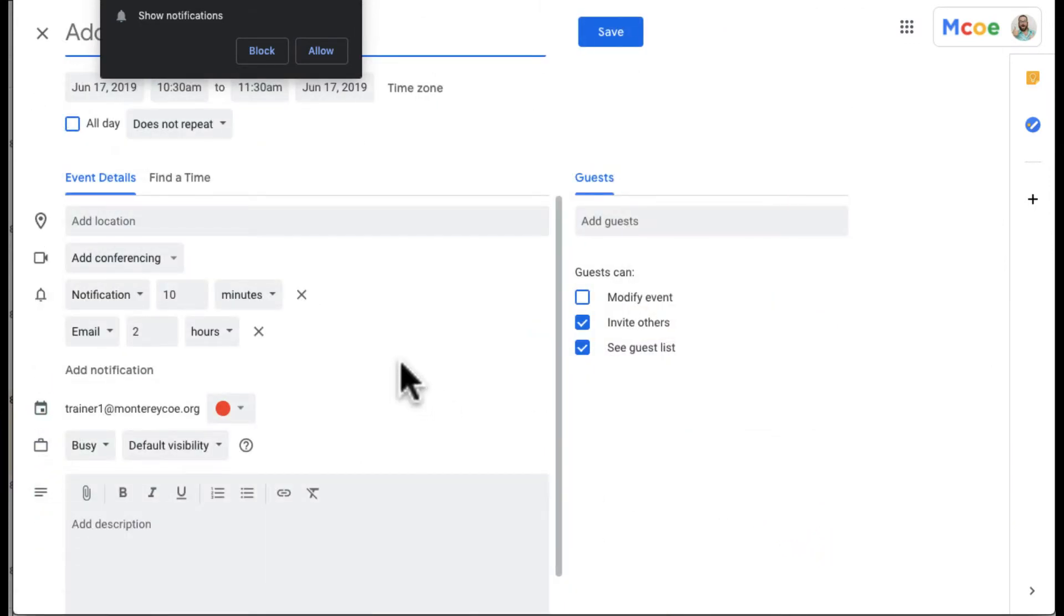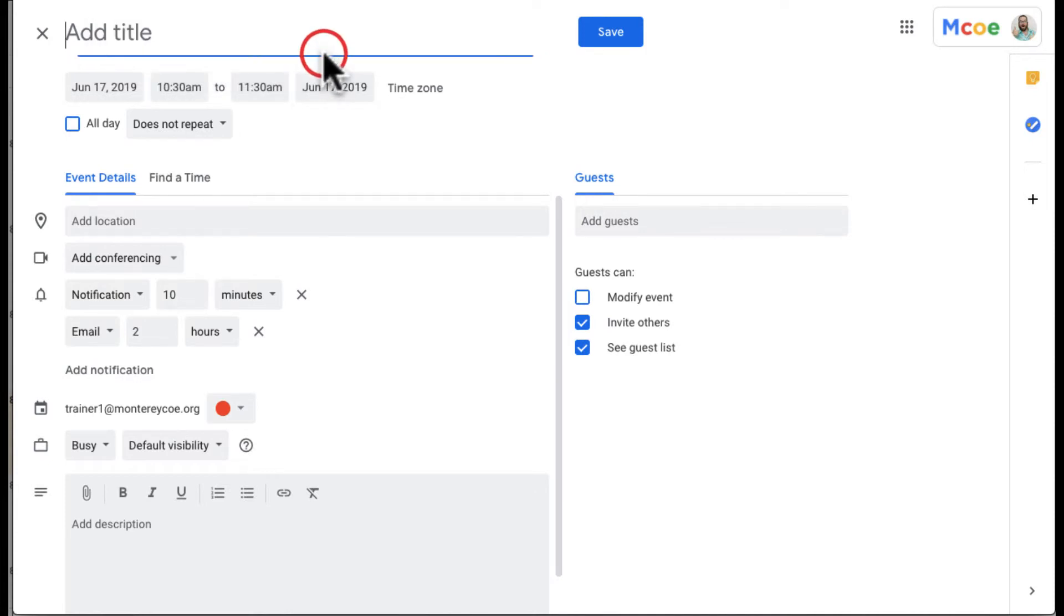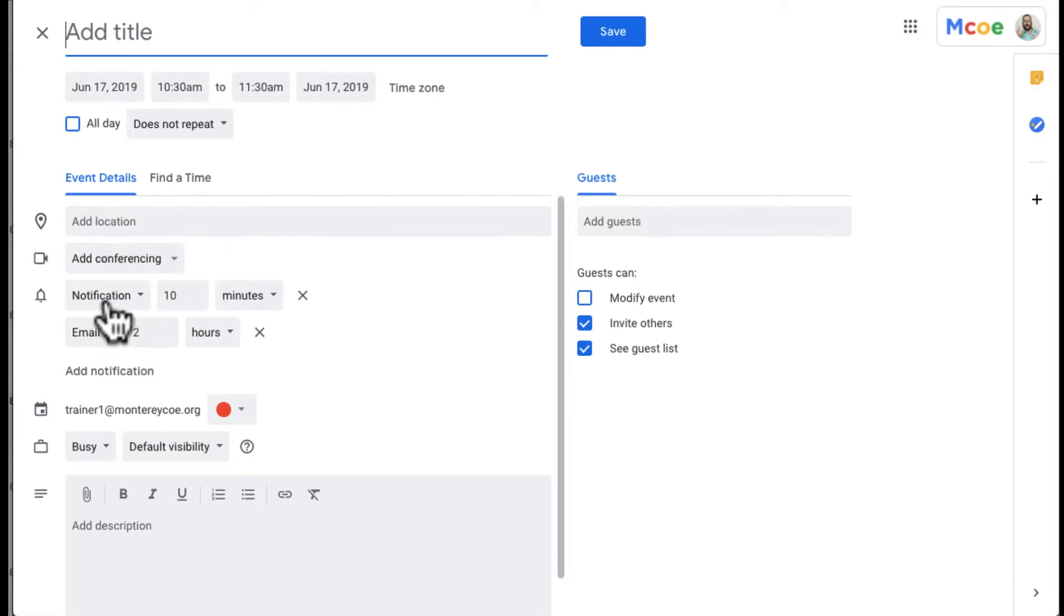Now you can see right here, first of all it's asking me if I wanted to show notifications. I'm going to click allow so I can get those popups. You may miss it outside the recording window, but I just got a popup in the right hand corner.